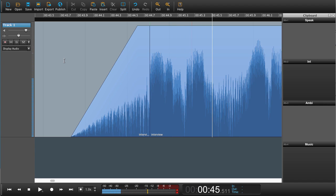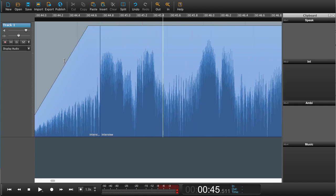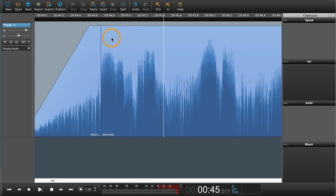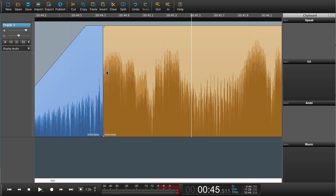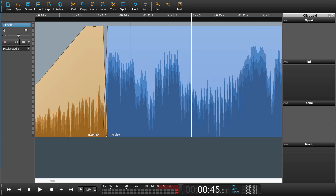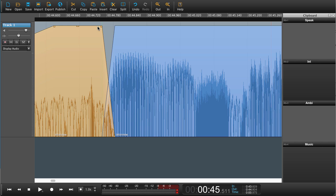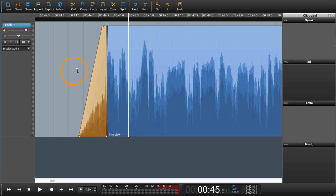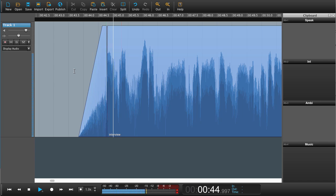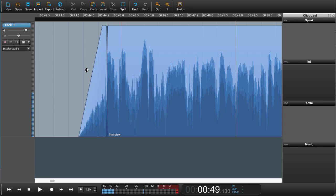That sounds much better. You could also create a little crossfade — if you wanted this breath to crossfade with the beginning here, you can just drag the corner there like so, and we can see that it's made a crossfade. There's an automatic crossfade when you are editing, but sometimes you need a little bit more. So now we've done our first edit.